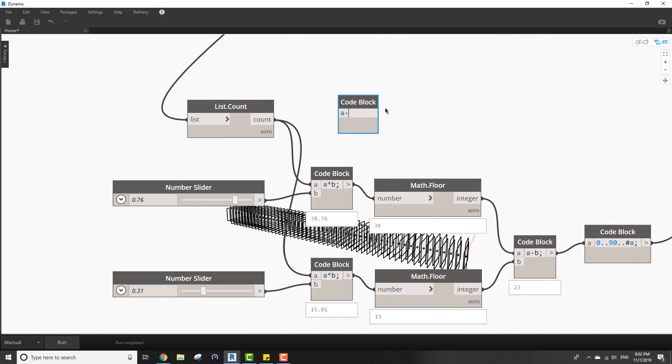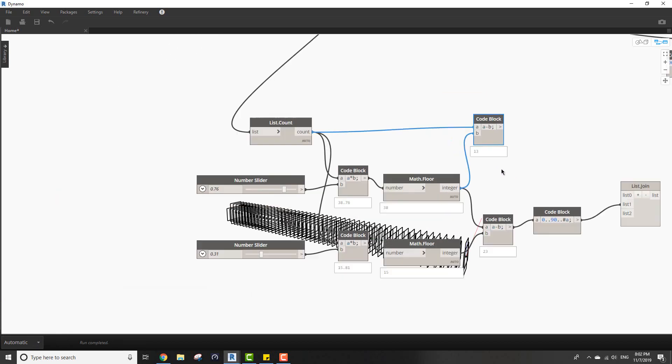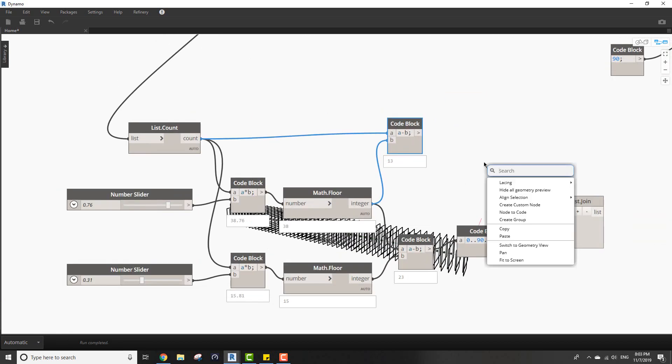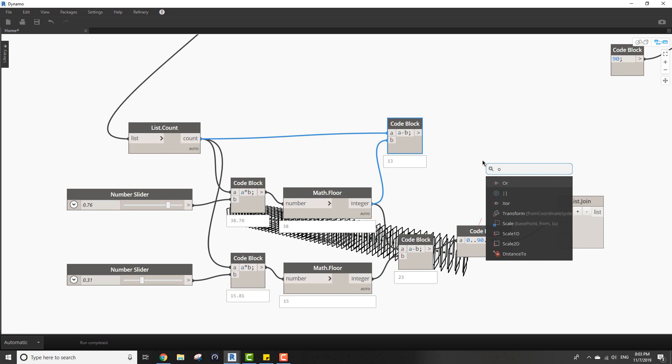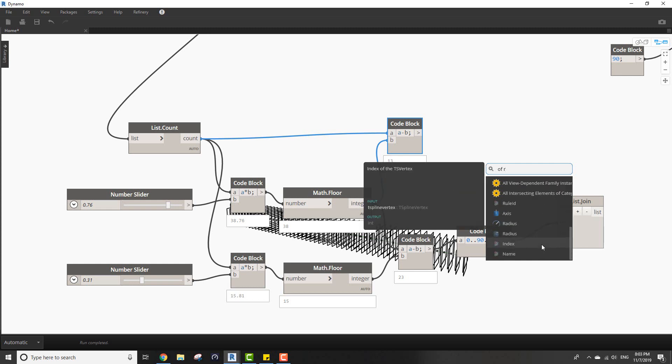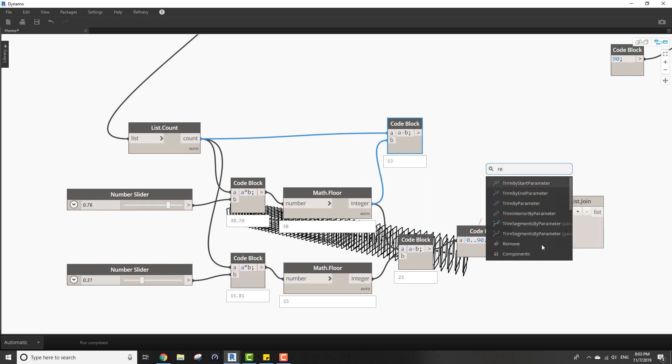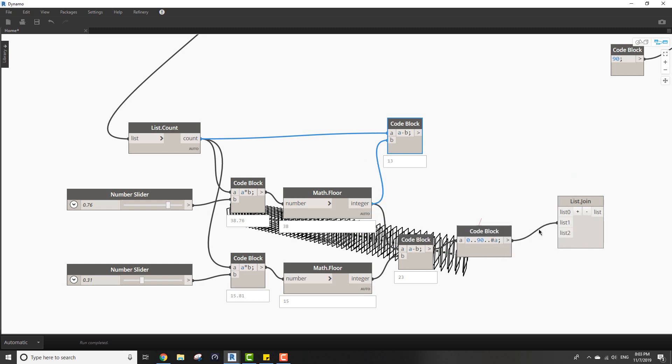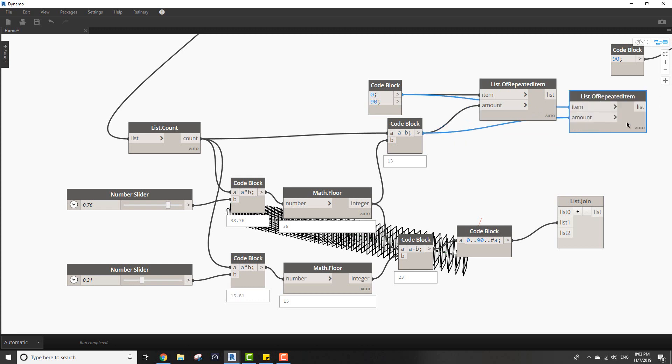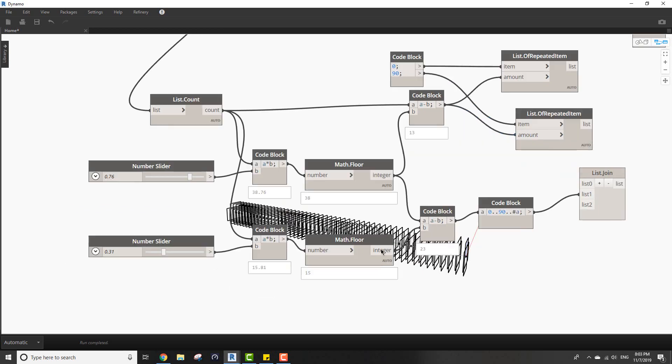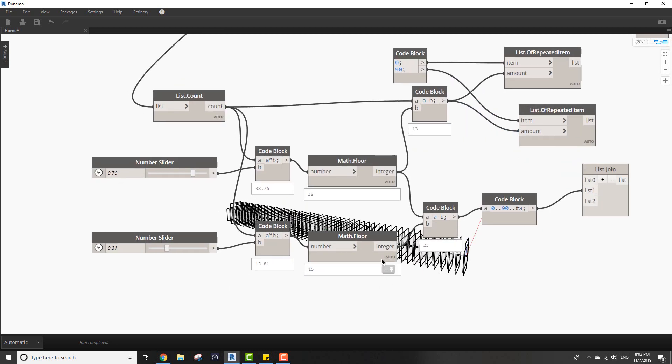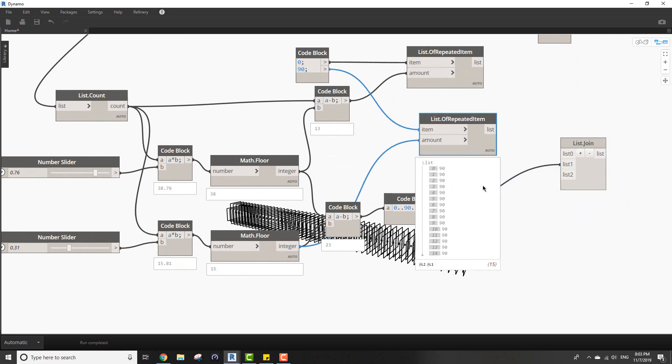To figure out the number I want, I'll take this count which is 51 and I'll delete the beginning - a minus b. Using this I'll take this number, the 51, and remove 38 from it. 13 will go inside the repeated items node and we'll repeat the number 0. I'll copy this. The other item will be 90 but the amount will be the number 15 which is right here.